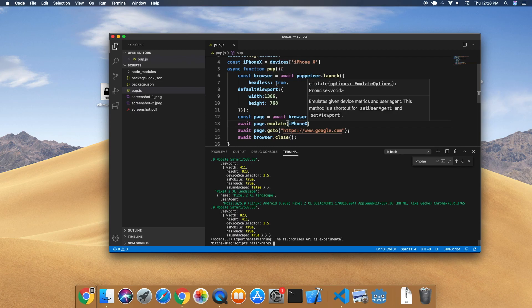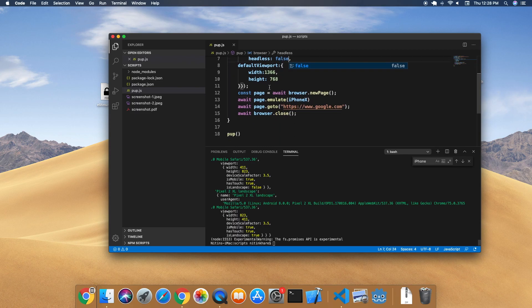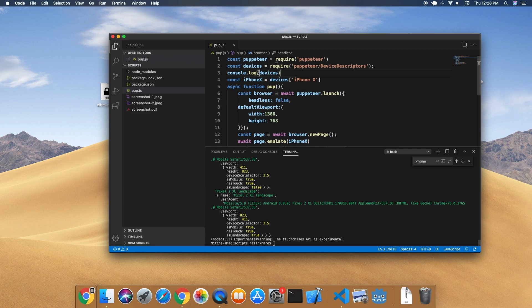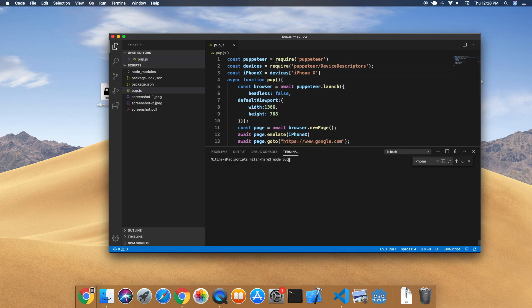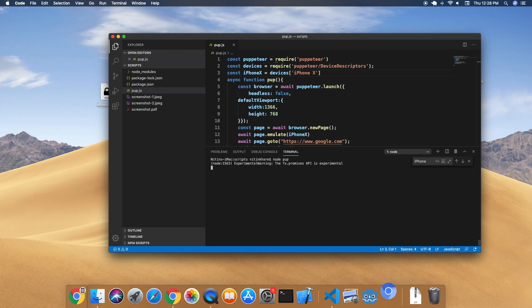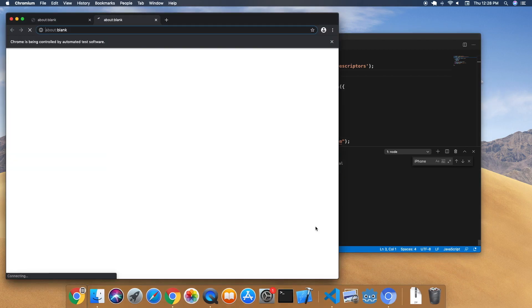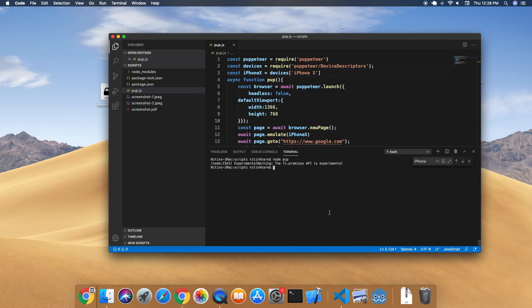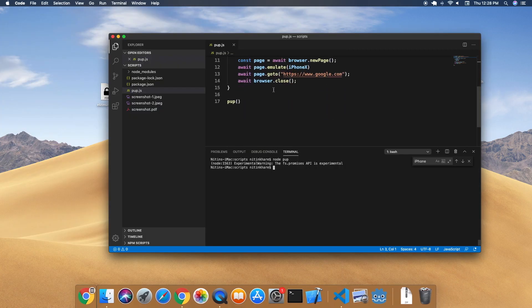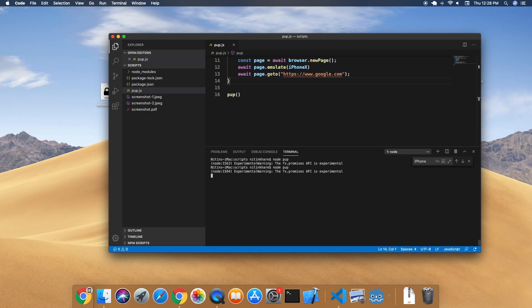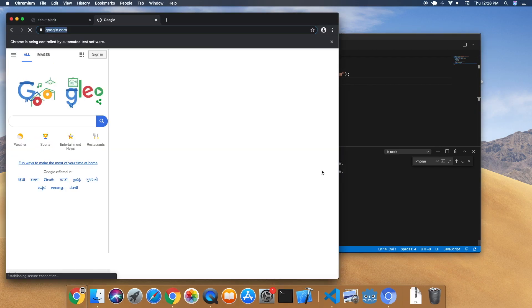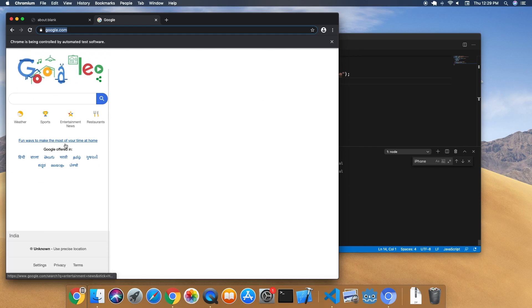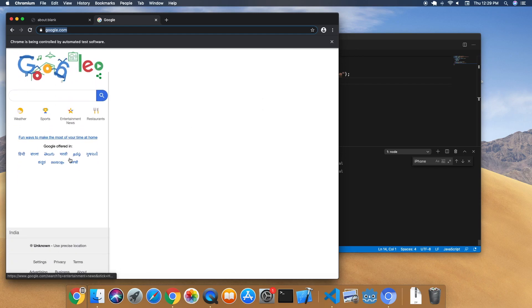I'm going to do this before the page.goto - page.emulate and we're going to emulate iPhone X. We'll do headless to false. We don't want to console our devices again. Then clear it and run it.